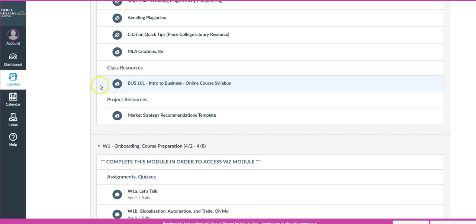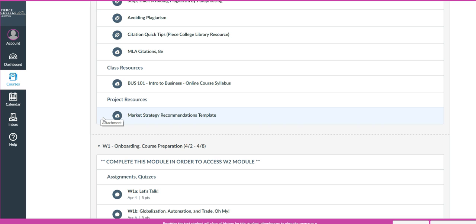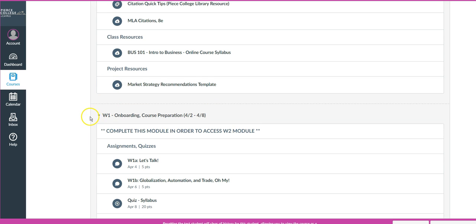Under Class Resources, I'll generally put in things that I think would be helpful to you and that you will need quick access to. And then if there is a project, I will put in the materials you will need to complete the projects here. That information will also be available within the project instructions, but this is a quick place to find those materials.